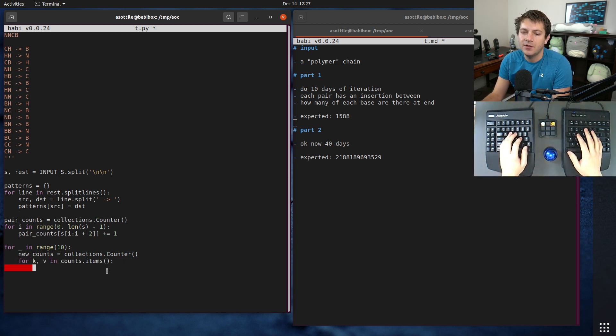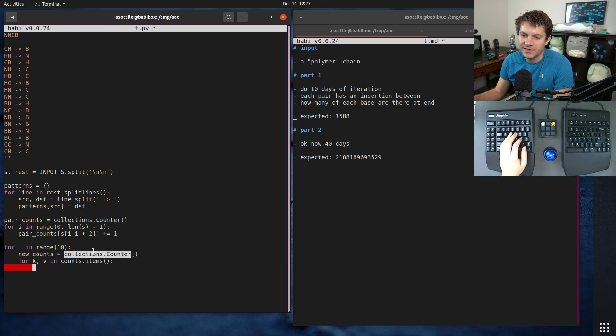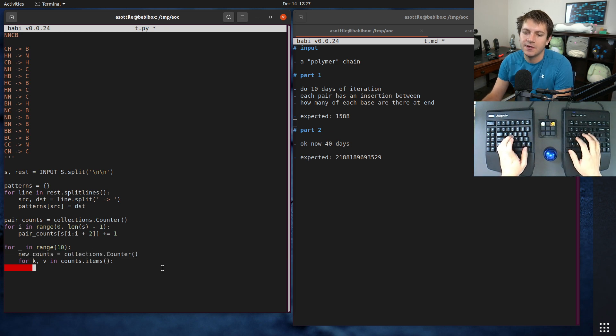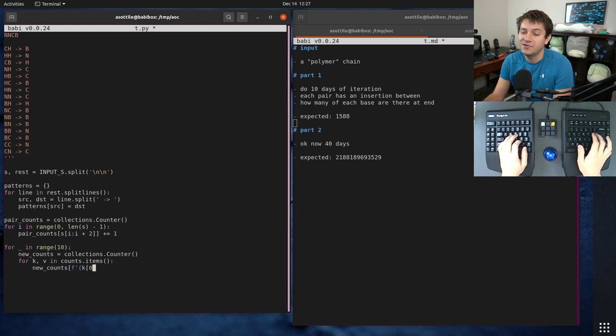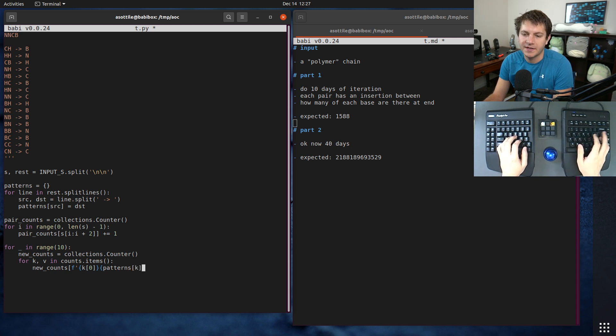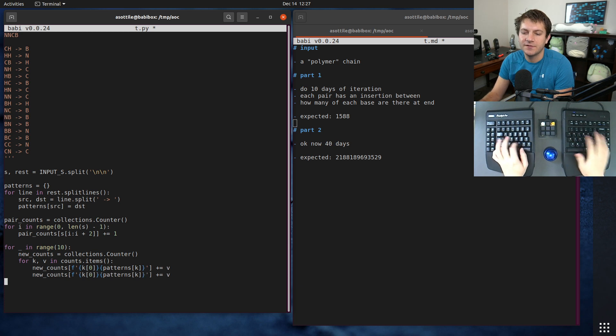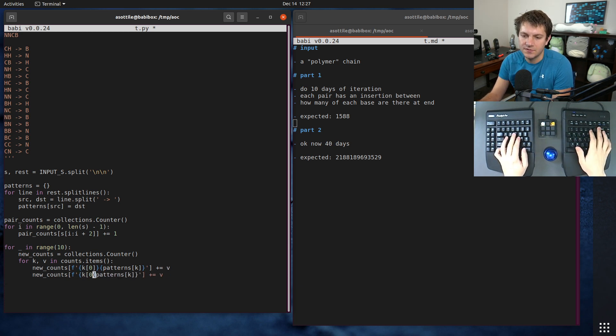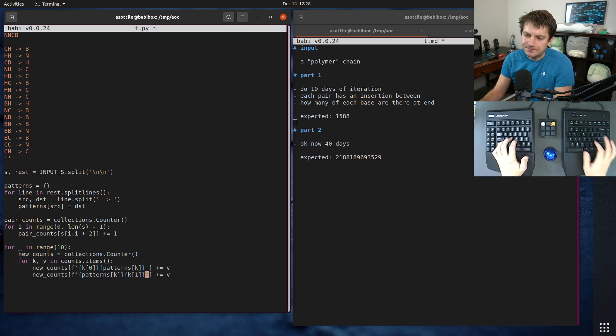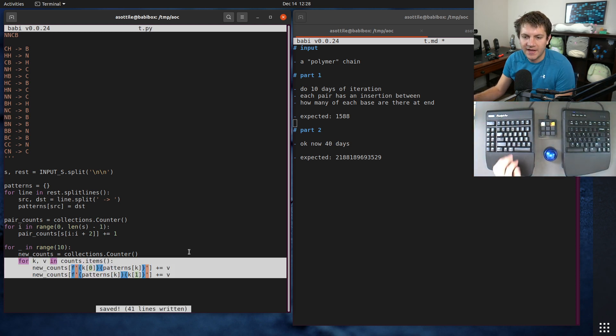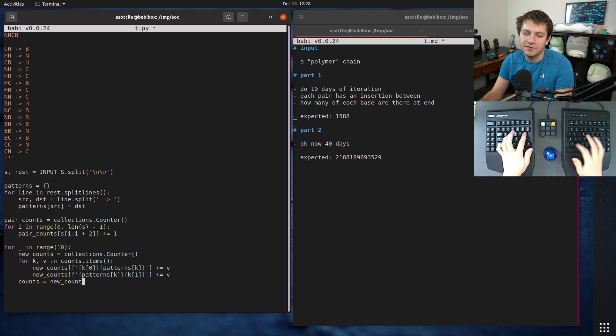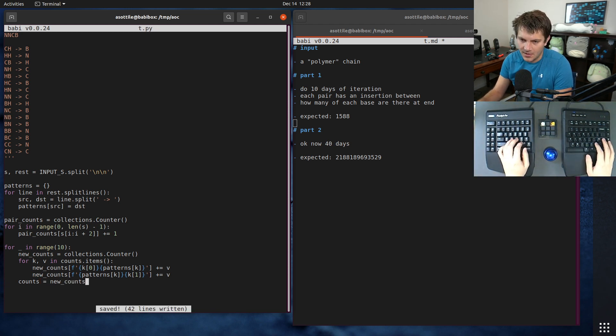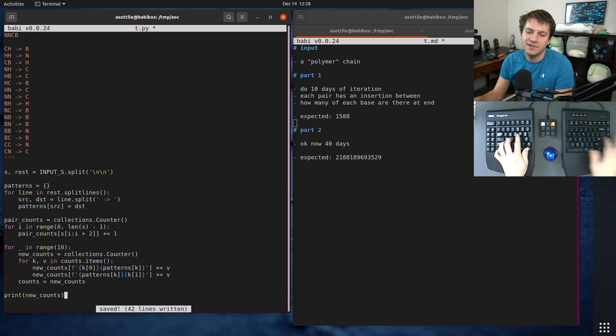We need to put those two new pairs into here. New_counts, and we're going to use an f-string. We're going to take the first character of our key and we're going to take our output of that key, and we're going to add v. That's our first pair. The second pair is going to be the third character. After that, we want to do counts equals new_counts, and at the end we'll print new_counts. So this doesn't quite get us our answer, and this is where I got pretty stuck on solving this problem.